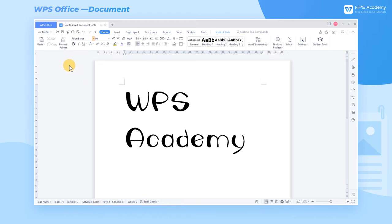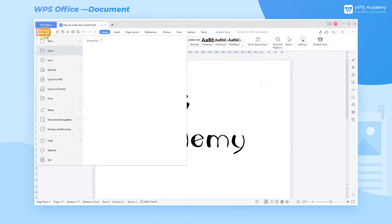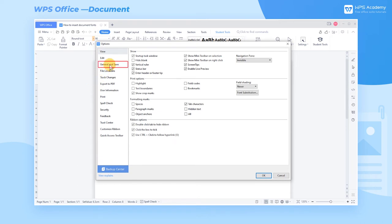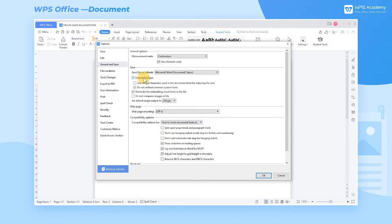Here are the steps to insert fonts into documents. Click Menu, and then Options in the upper left corner. On the left of the popup dialog, select General and Save, and select Embed True Type on the Save interface, and click OK to save again.